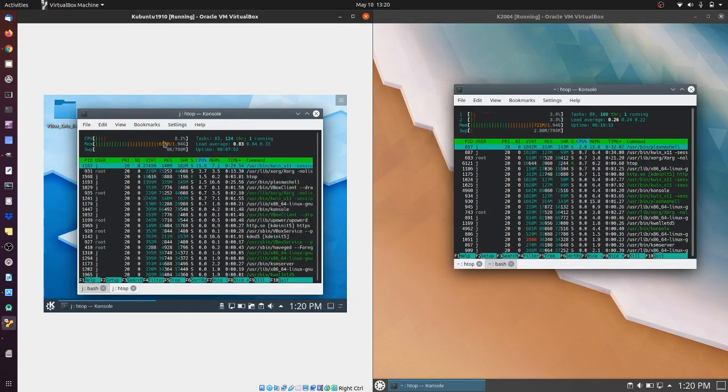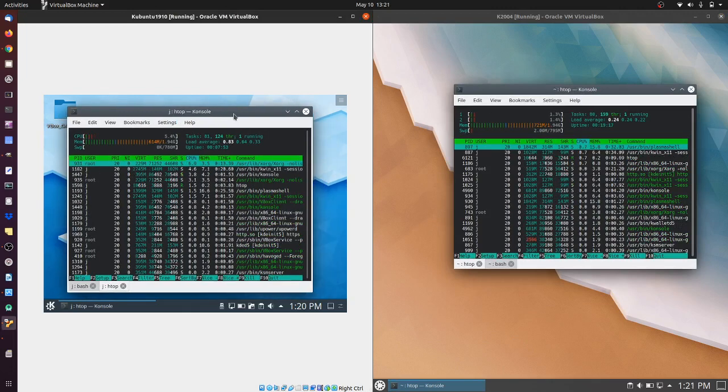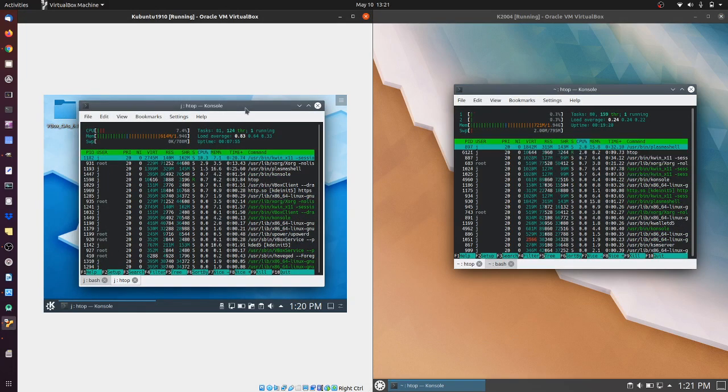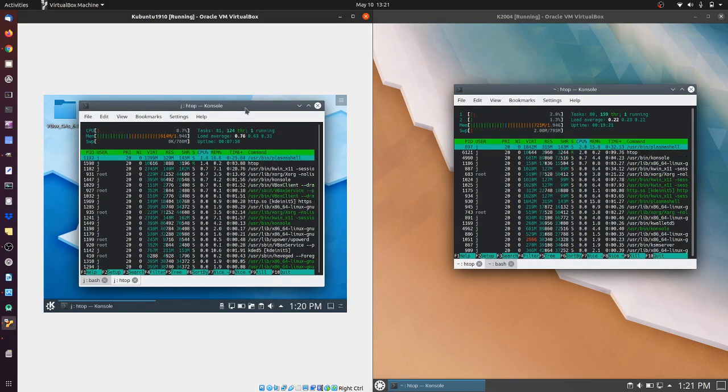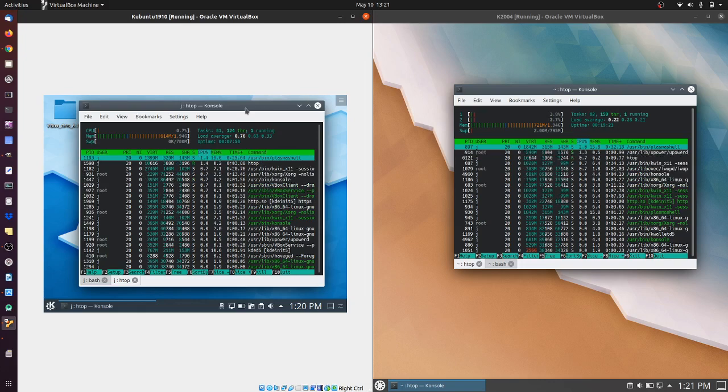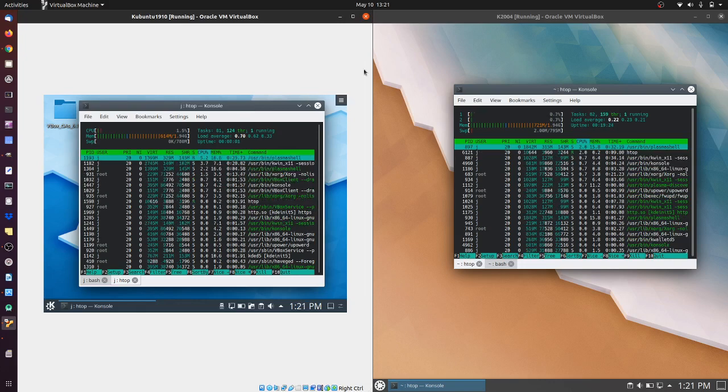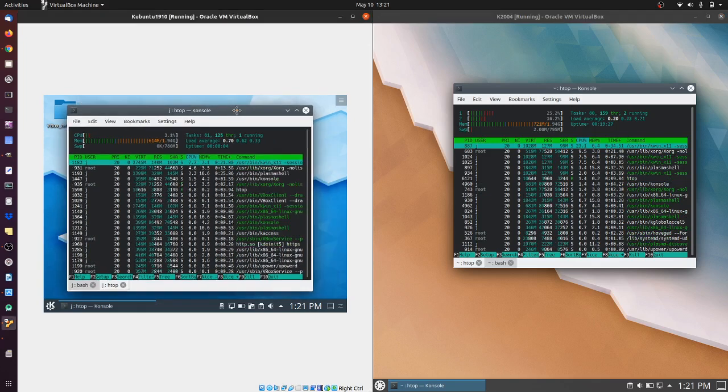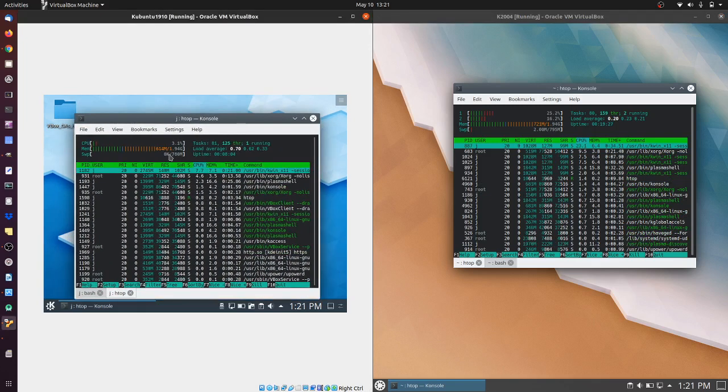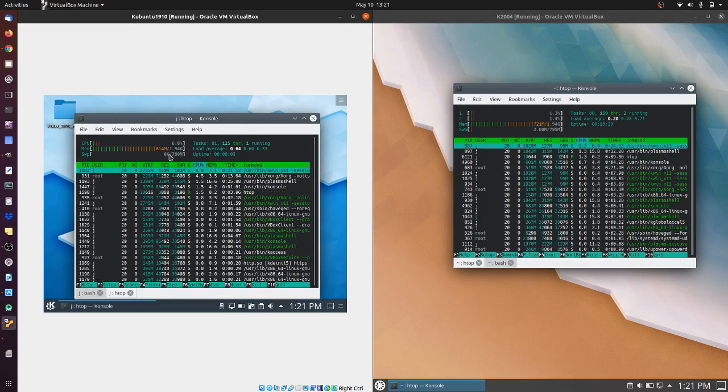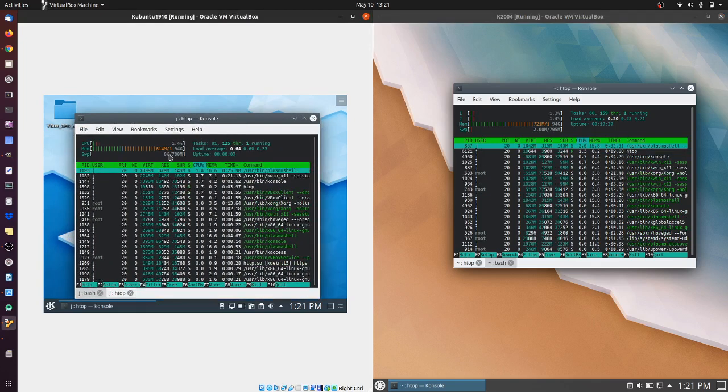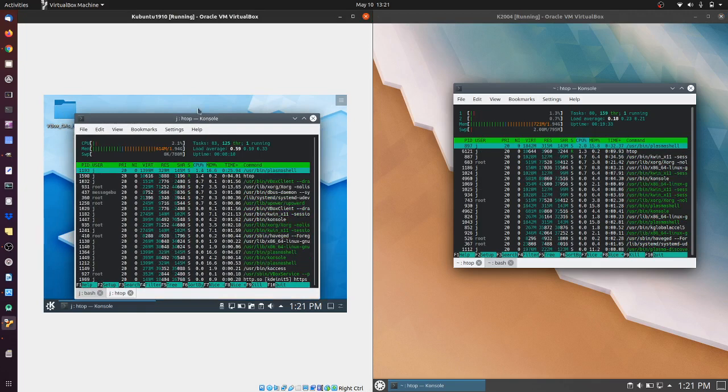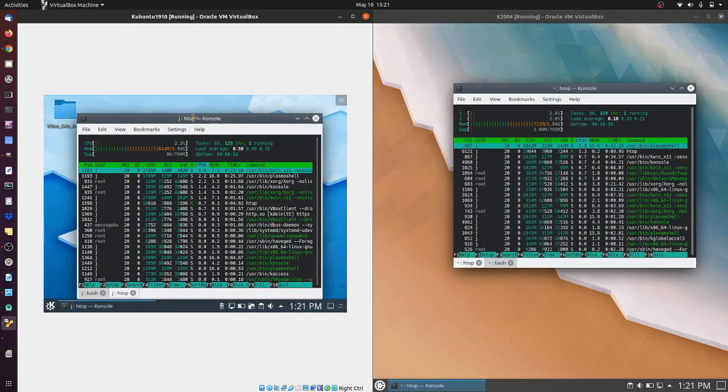On the left hand side, we have the slightly older version of Kubuntu 19.10, which only has a support lifespan of an extra couple of months, so if you have it, you definitely want to upgrade soon. It's optimized a little better perhaps, or just has less coding in the background - 614 megabytes of RAM straight off the bat.